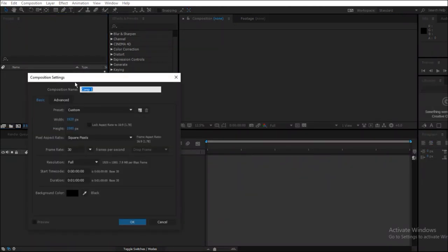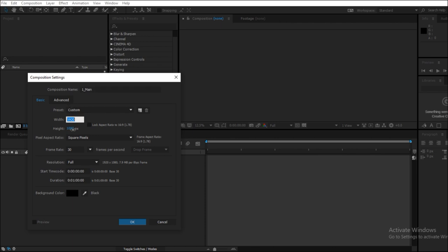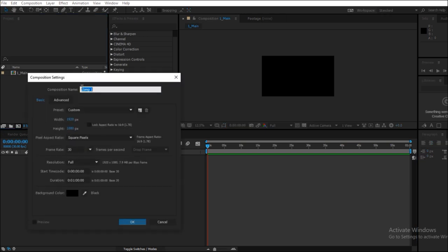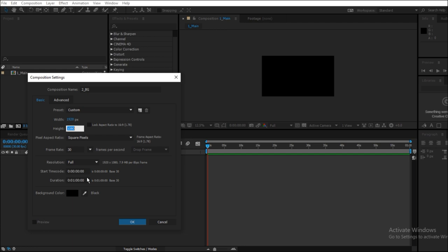Create a new composition, 1920 by 1080, name it 1_main, select the color as black. Create a new composition again, 1920 by 1080, this time rename it to 2_BG, which is short for background.